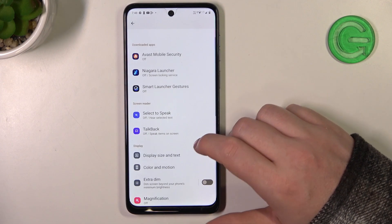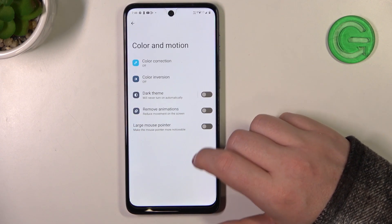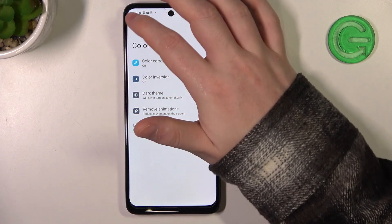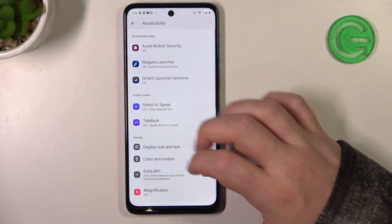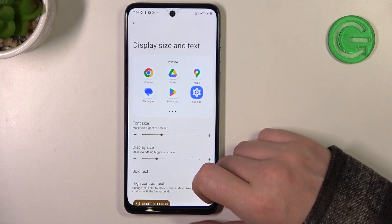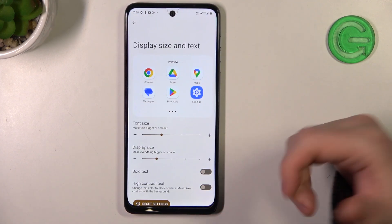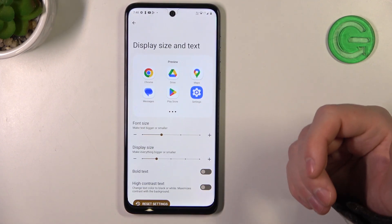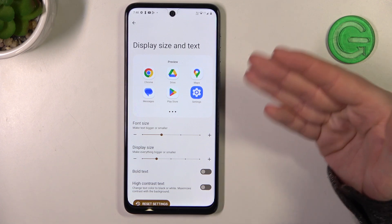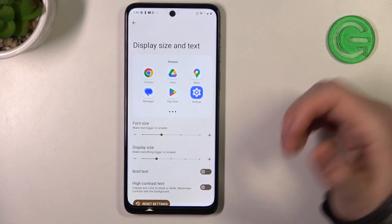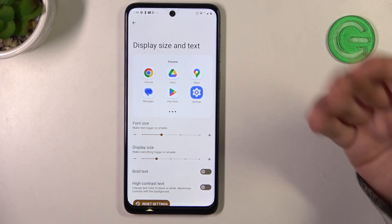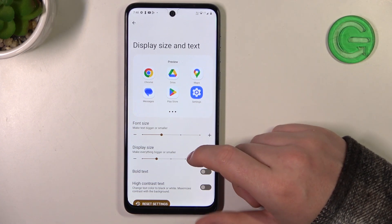Now we can go for display size and text. I can mention that this device doesn't have a simple or a senior mode, so we need to change all of the settings manually. Sadly there's no other way.